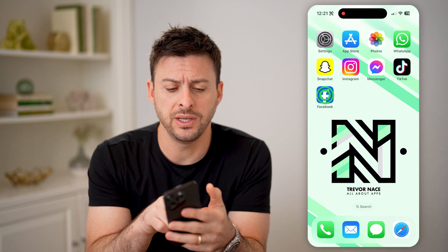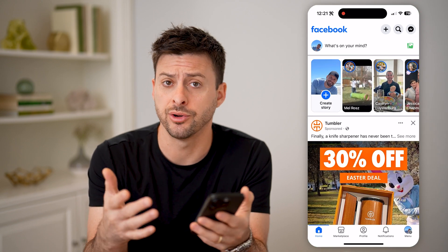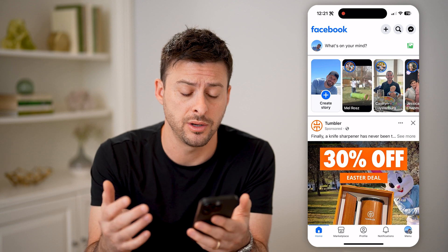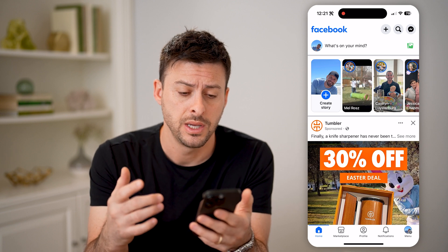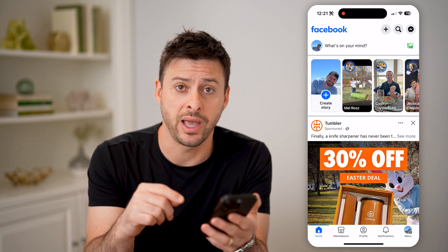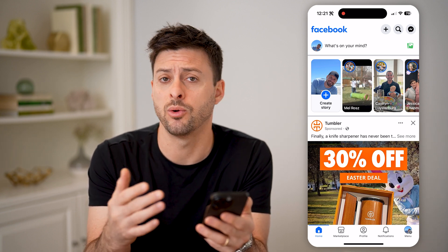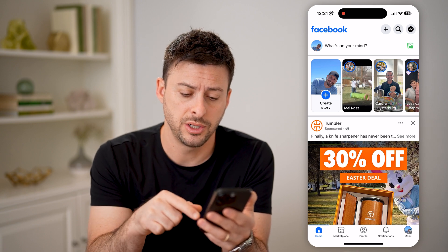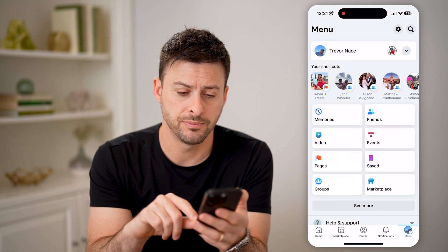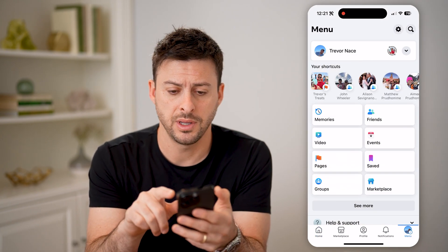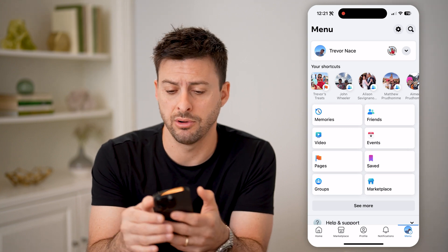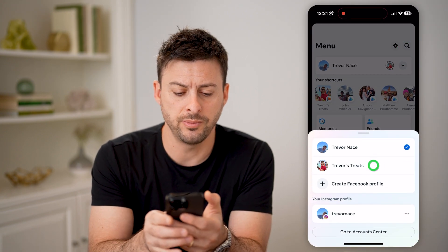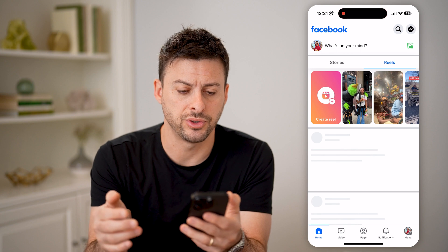Let's open up the Facebook app here on your iPhone or Android, or you can also go to facebook.com. Now let's switch over to the page that I want to check those violations for. So I'm going to tap menu at the bottom right, and then I'm going to tap that drop down arrow at the top right, and I'll switch to my page Trevor's Treats here.